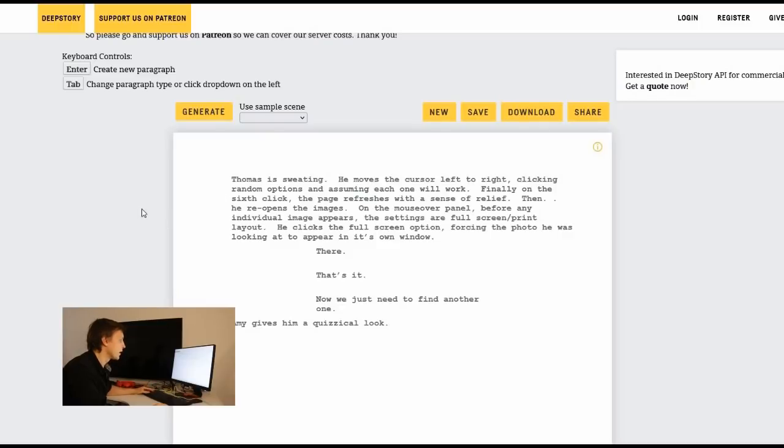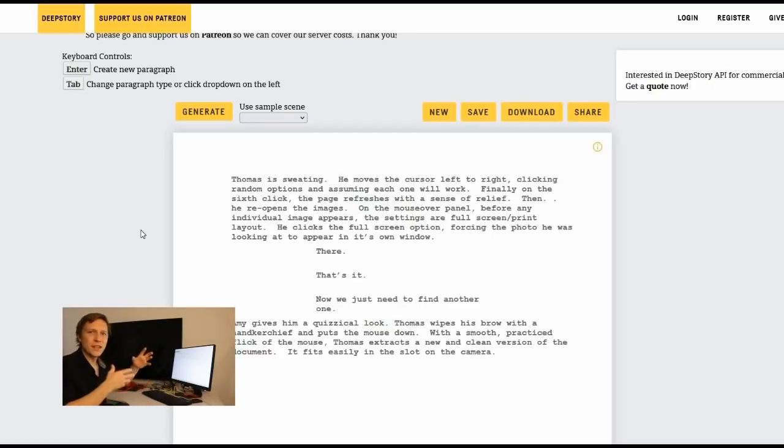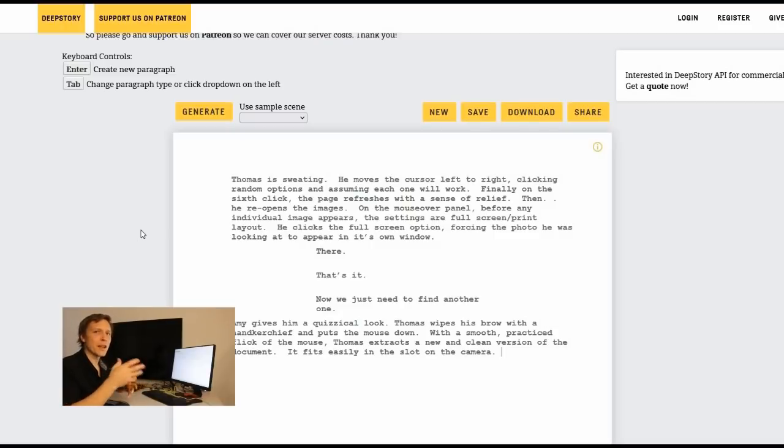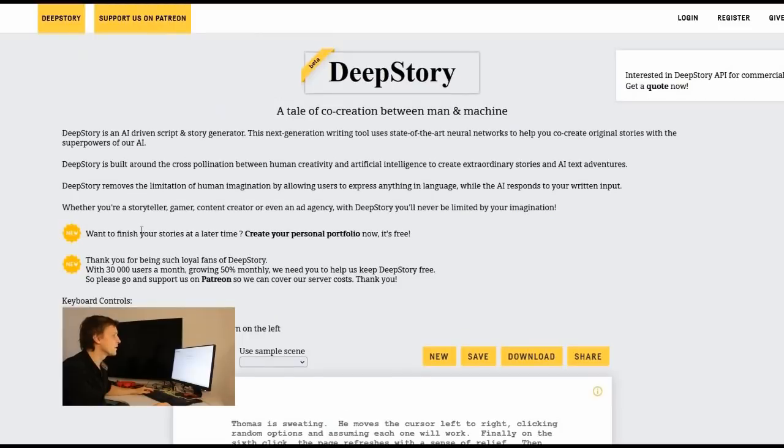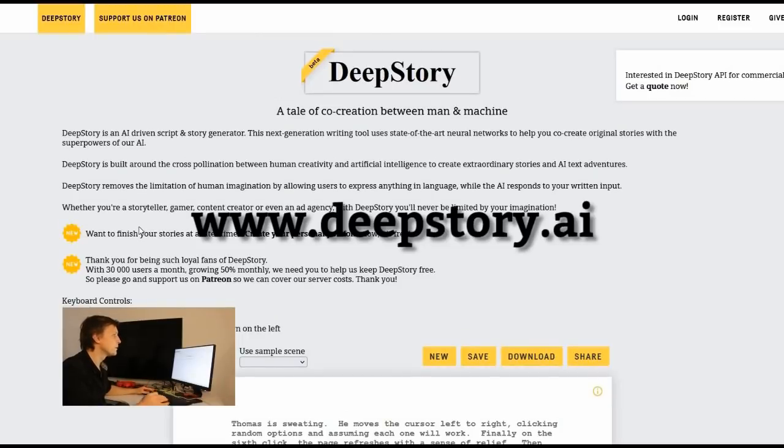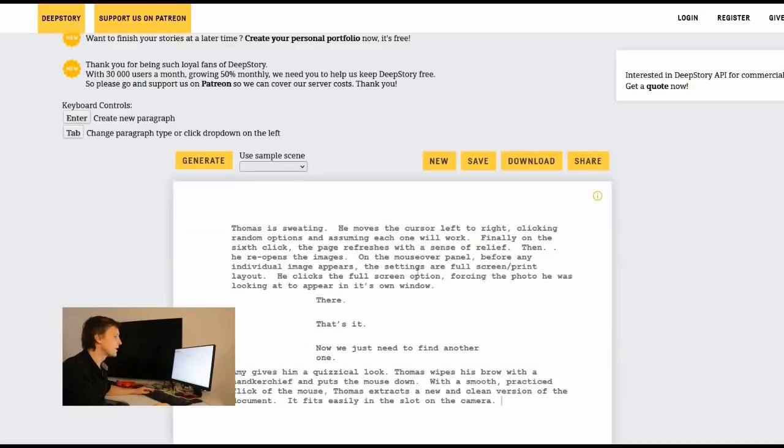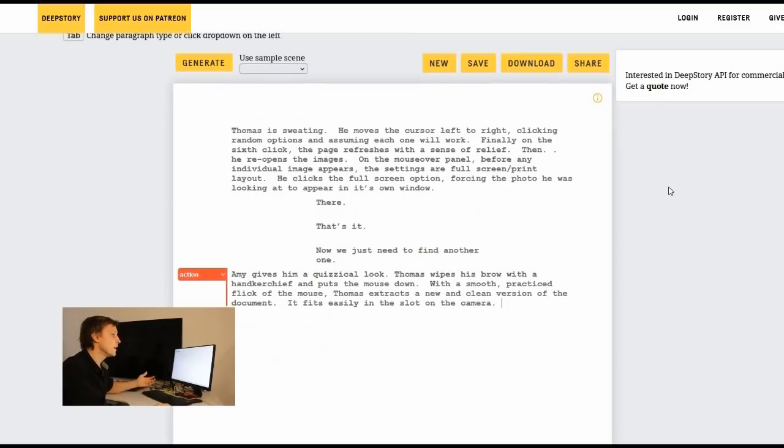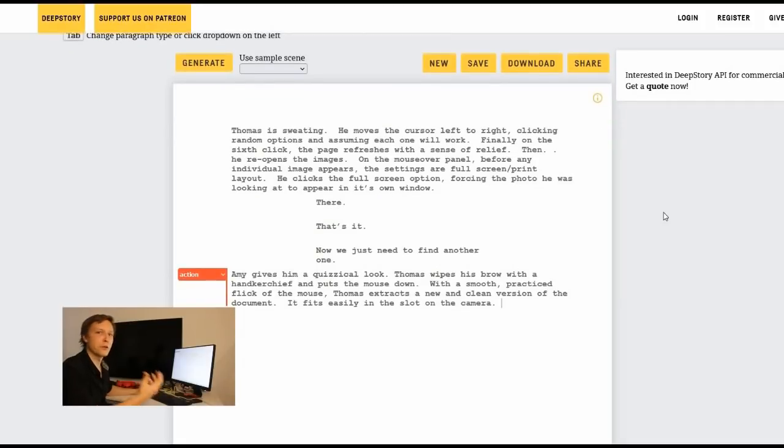You click here on dialogue. Click on generate. There. That's it. Now we just need to find another one. Amy gives him a quizzical look. Thomas wipes his brow with a handkerchief and puts the mouse down. So you see the AI produces a full story with dialogues, with action and then puts it together and it even knows the characters. It refers back to things that has happened before. So this is a really interesting tool.